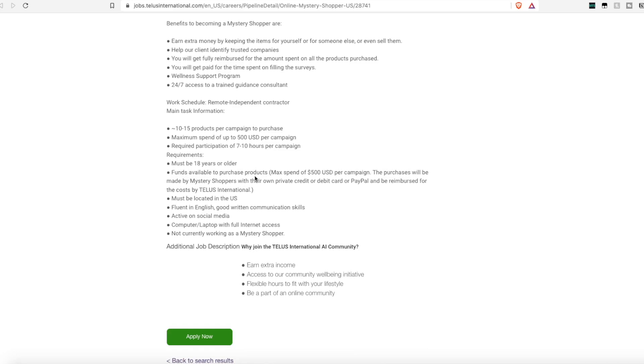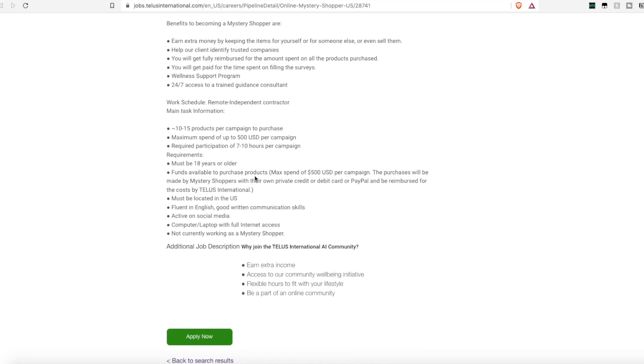Now TELUS International is a valid company. This is not a scam. I've known lots of people to work with them before and I have actually interviewed for other positions with them before. But I worked with Appen rather than TELUS and they don't allow you to work with both at the same time. So I have not personally worked with TELUS as of yet.